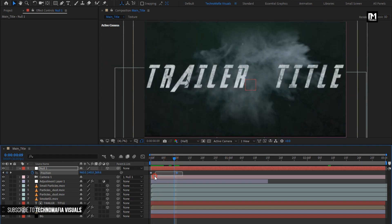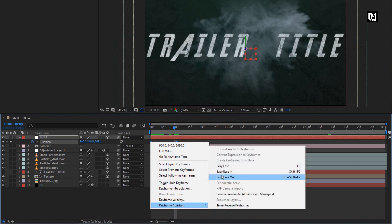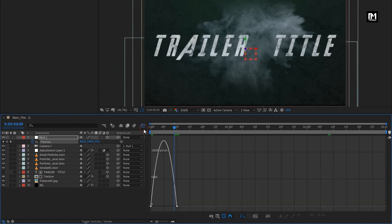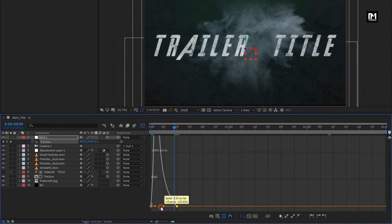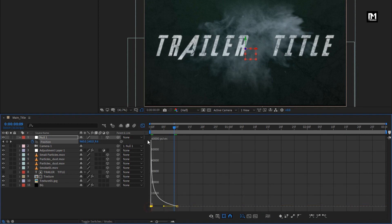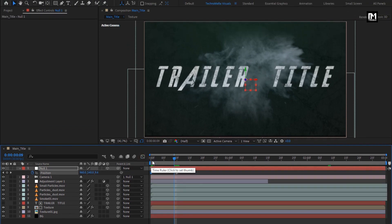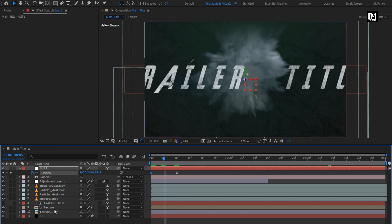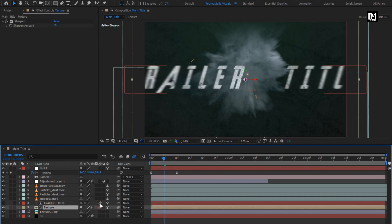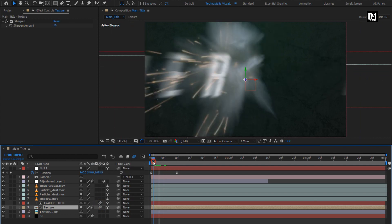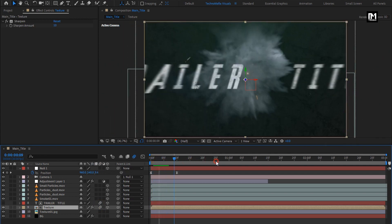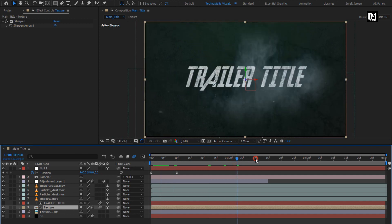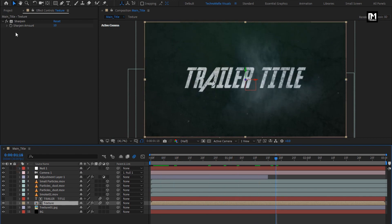Select keyframes, change keyframe assistant to easy ease. Now adjust the speed graph as shown. Perfect. Now let on the motion blur for texture, text layer. Perfect.